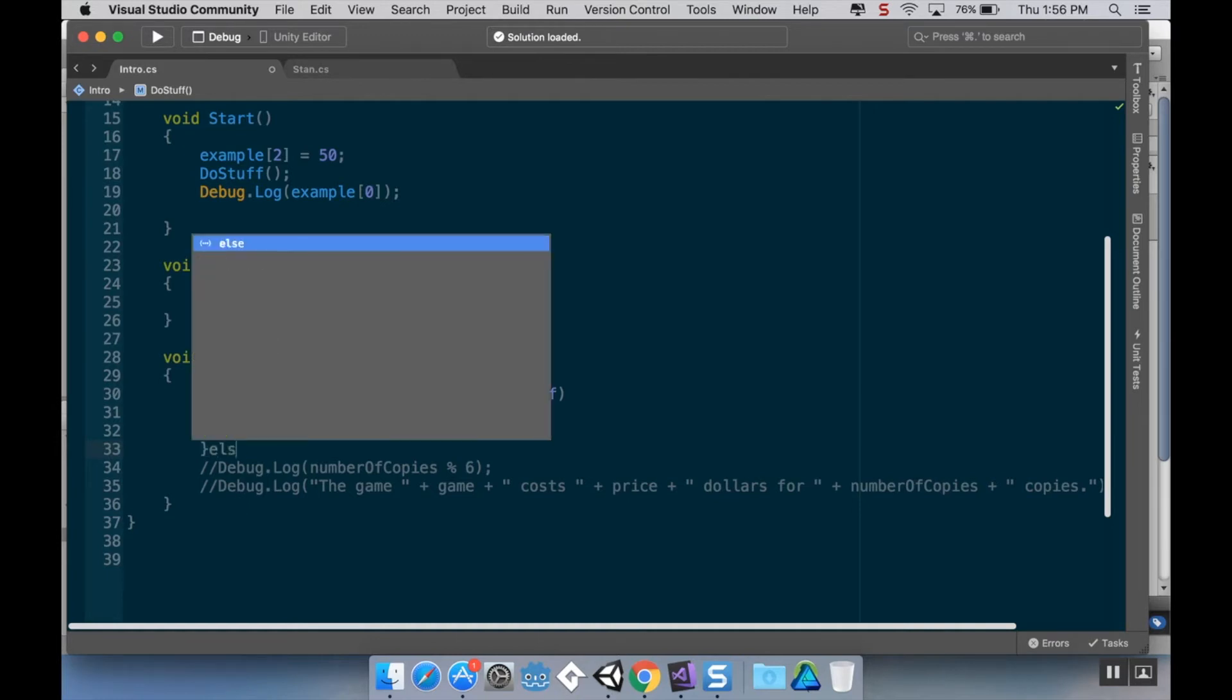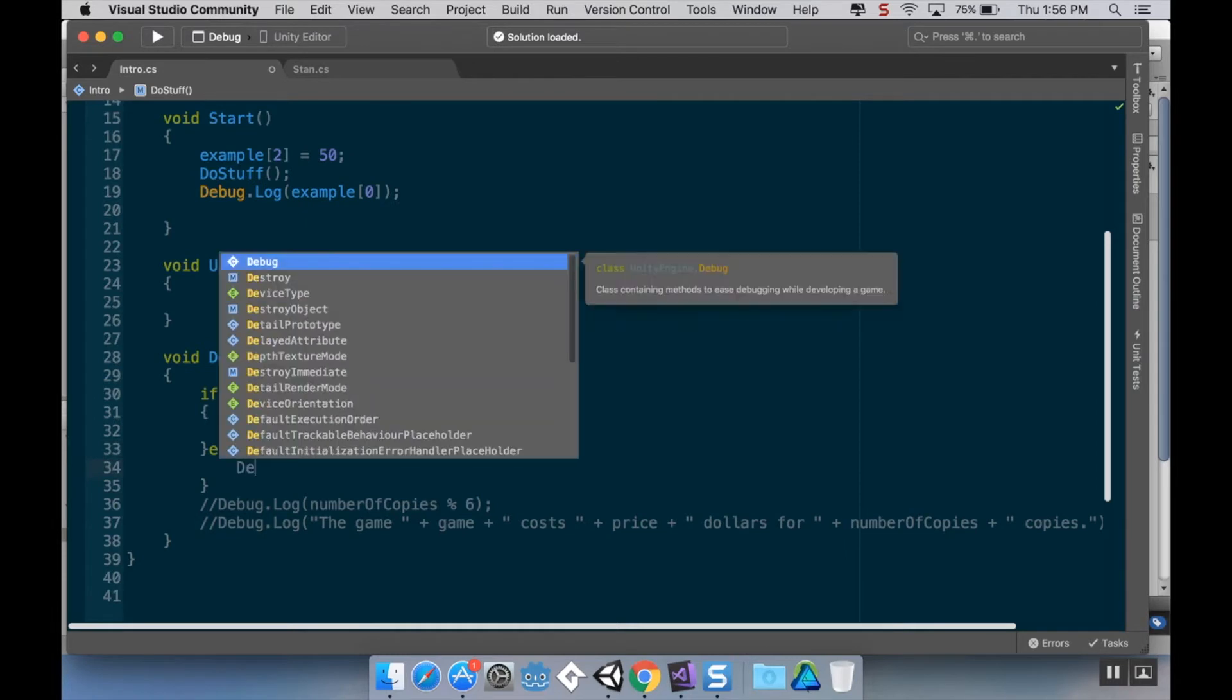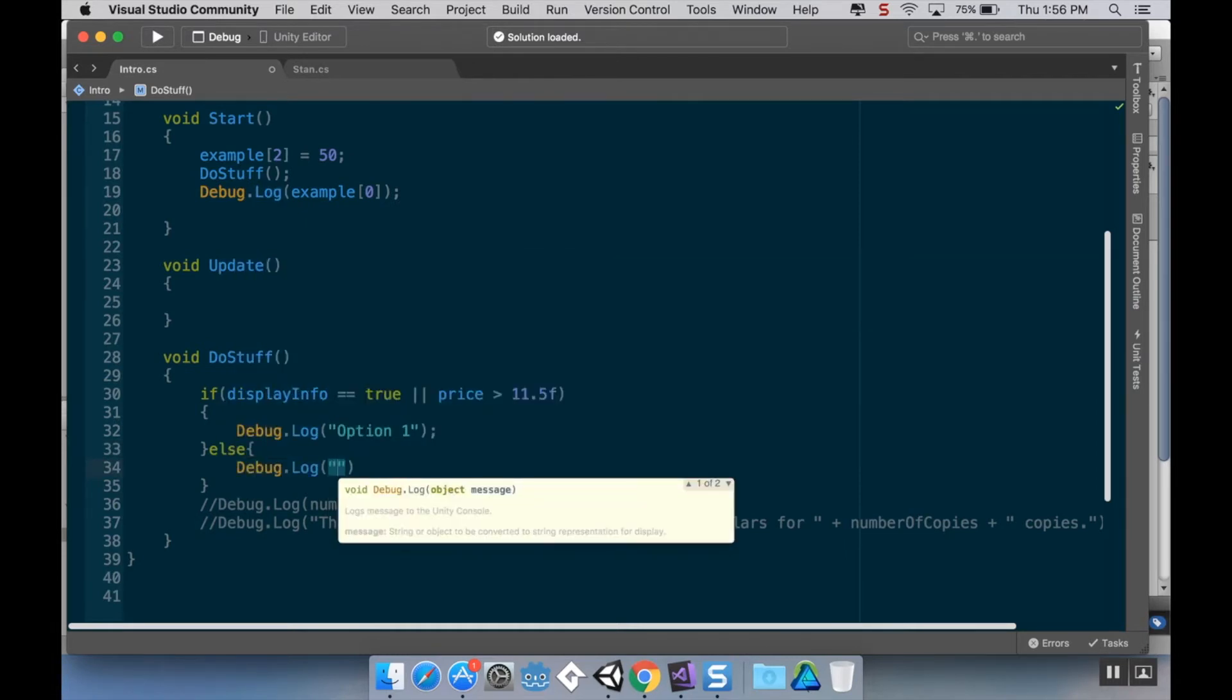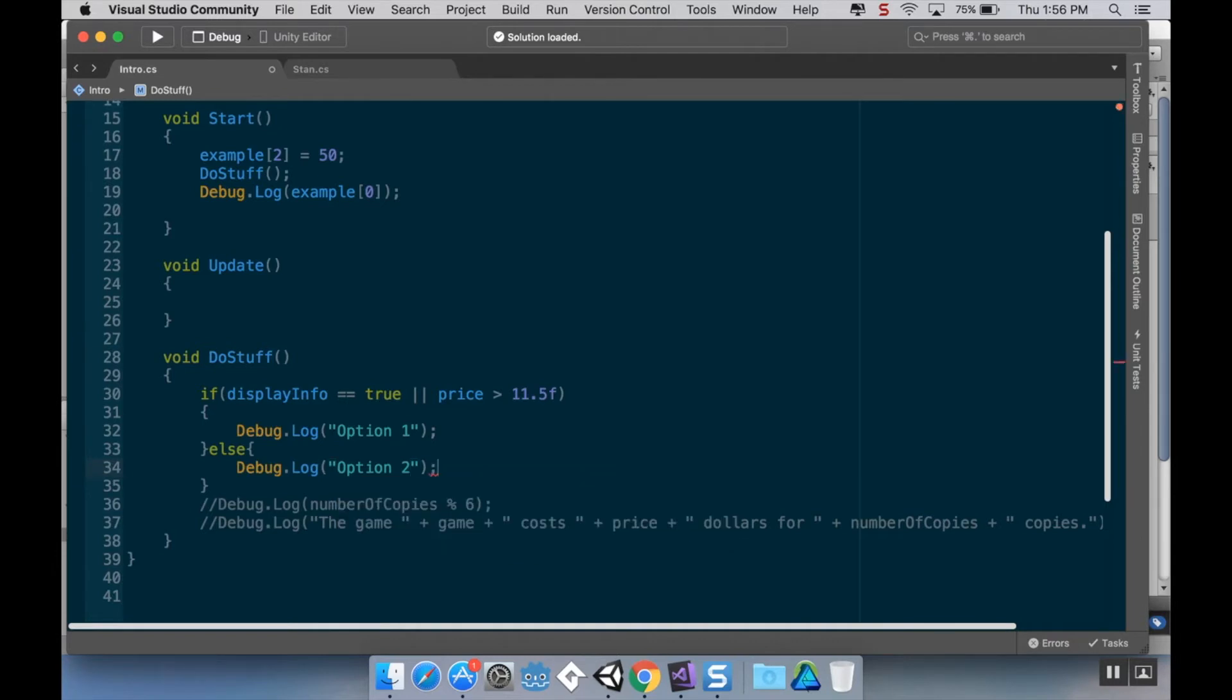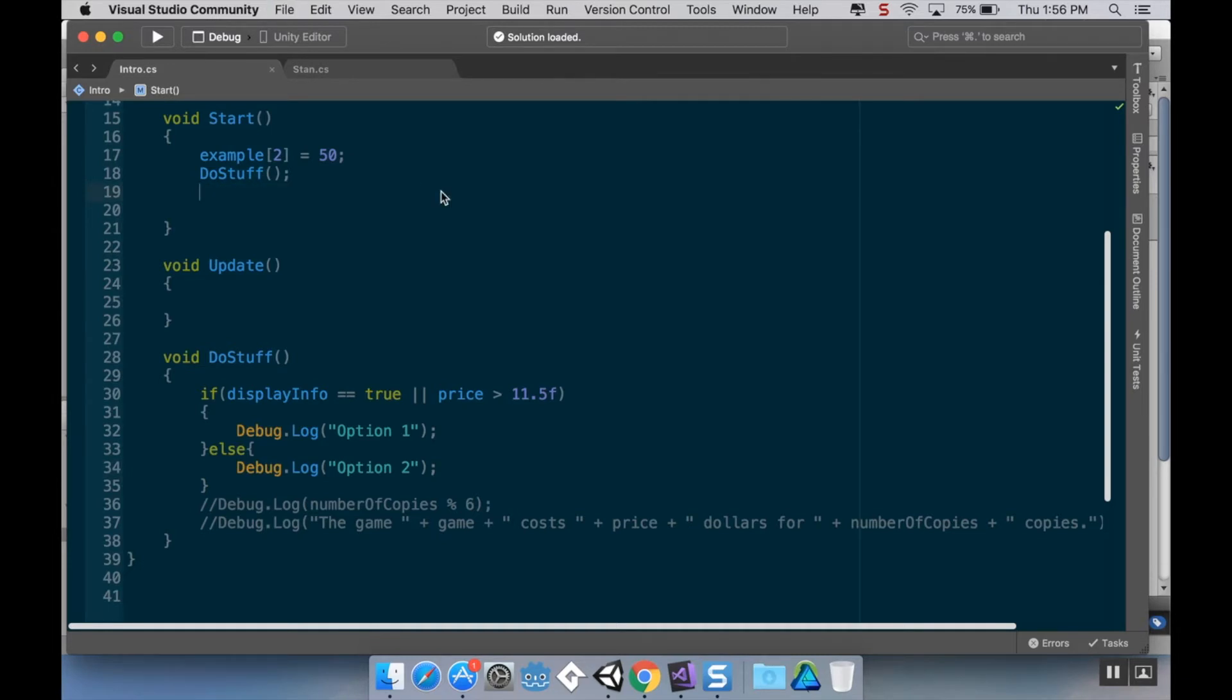So for example, if I do else and I'm going to do debug.log option two. So if both the display info isn't true and the price is not greater than 11.5, then it's going to display option two. If one of those is true, it'll display option one. But there will be no situation where it doesn't display one or two, because as it's going through here, it is always going to access either the first part of this or the second part. That's what if else does. So if you want to make sure that your code is always executing something, one thing or another, then you want to use an if else block.